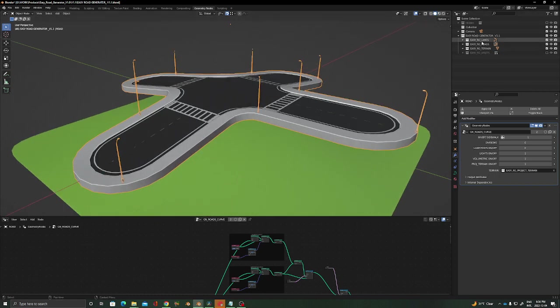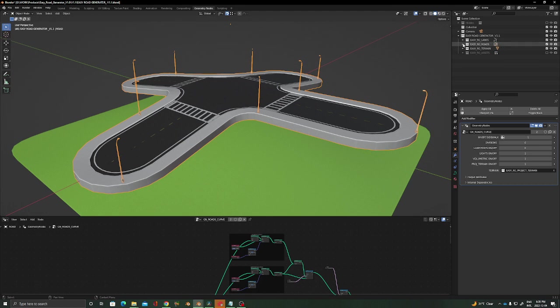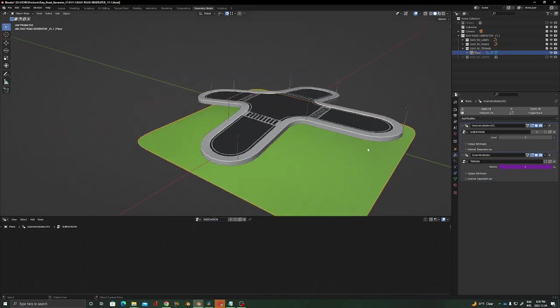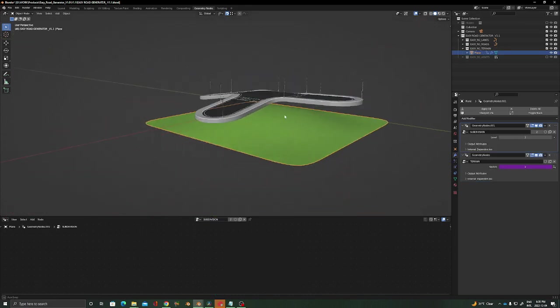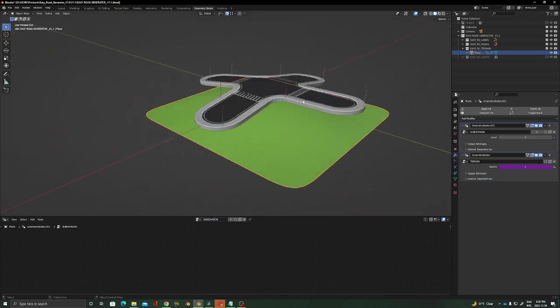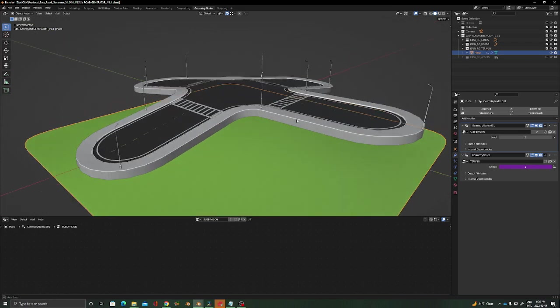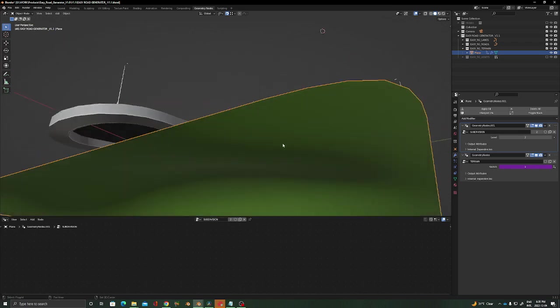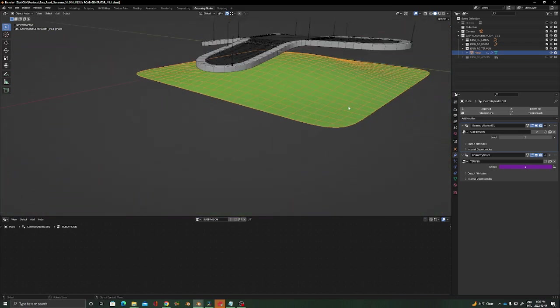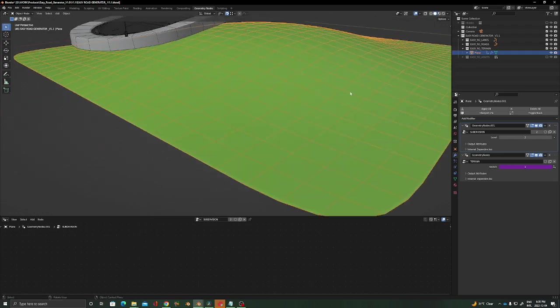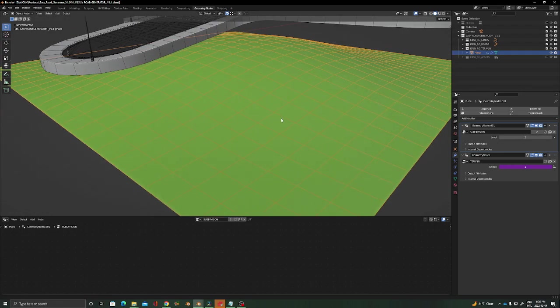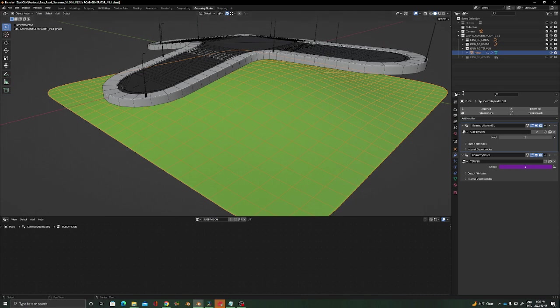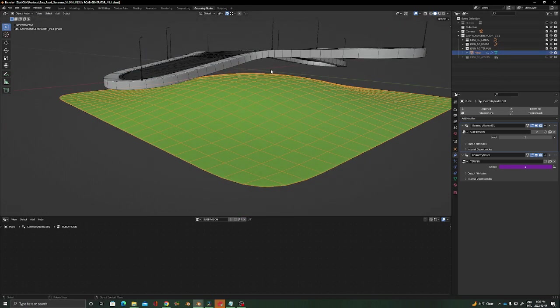You have your lanes, you have the road which is this one, and you have your terrain which is this plane over here. So what you have to do - if you see, it's just a plane with a couple subdivision levels. The subdivision level on this plane has to be added based on this geometry node, because it's the way that I created it and the way it makes it possible.